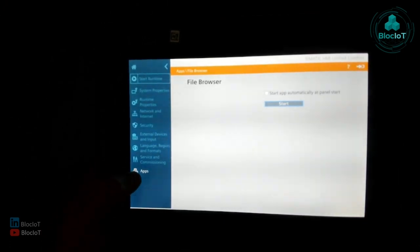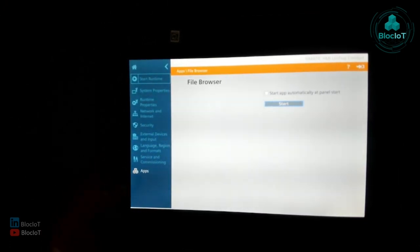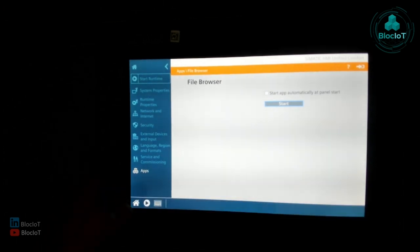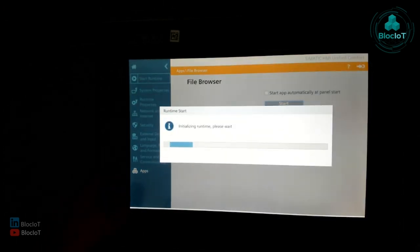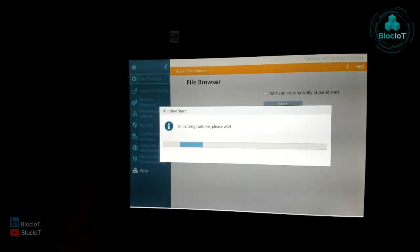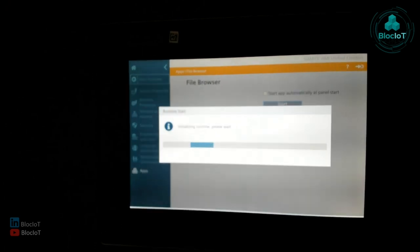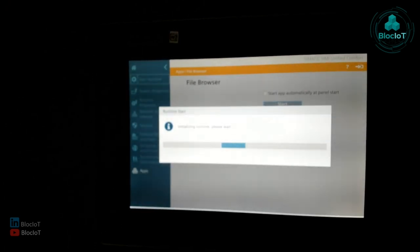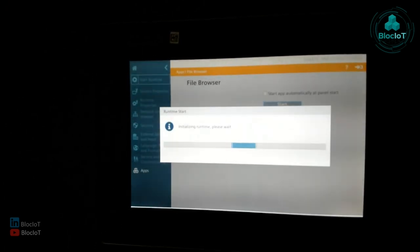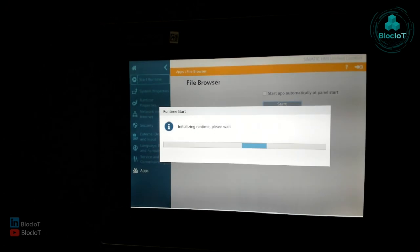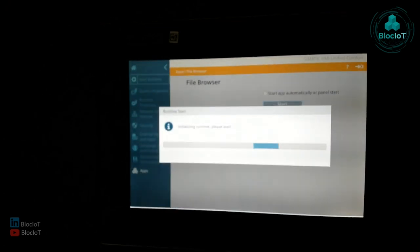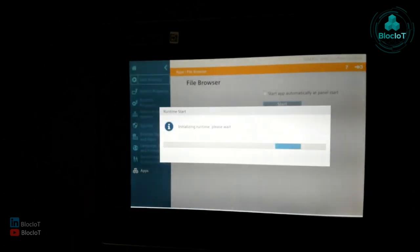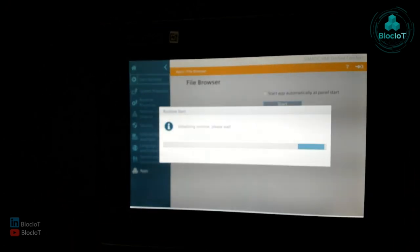And yes, that's about it for this section. In the next section, I'm just going to connect to this panel. And also, I'm going to create the first TIA portal project for this panel. And then we're going to move to a more advanced project in the Unified.